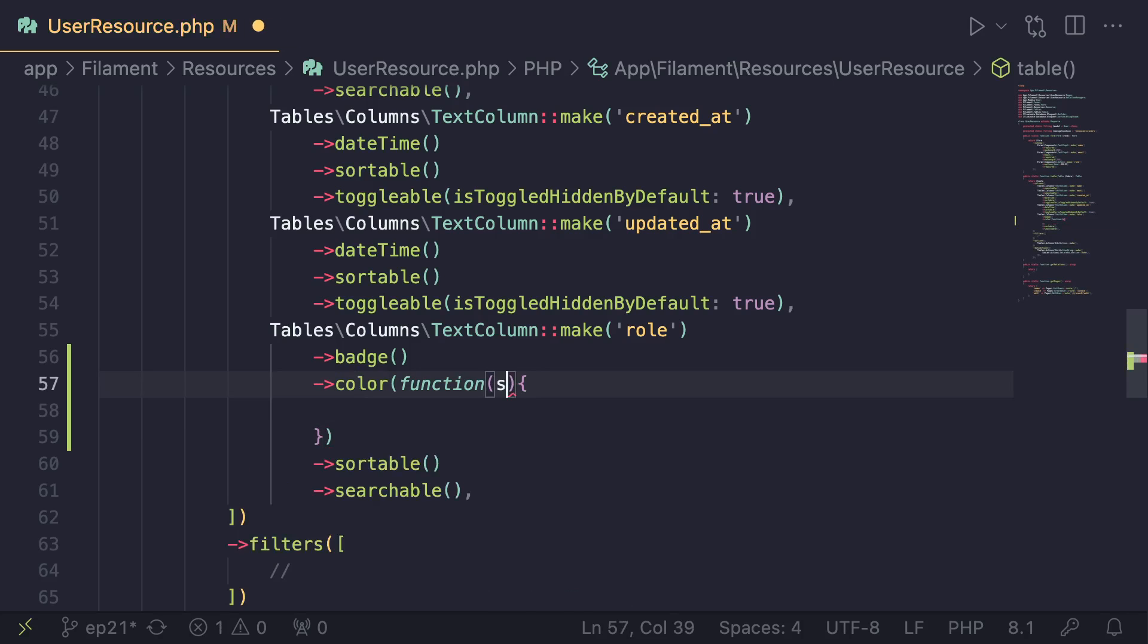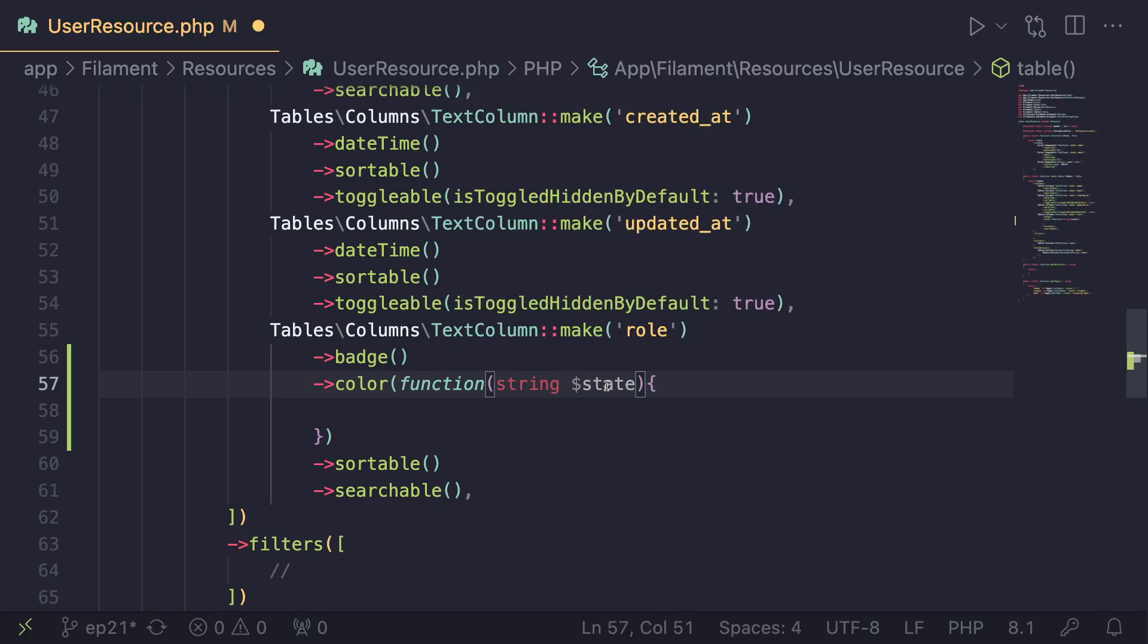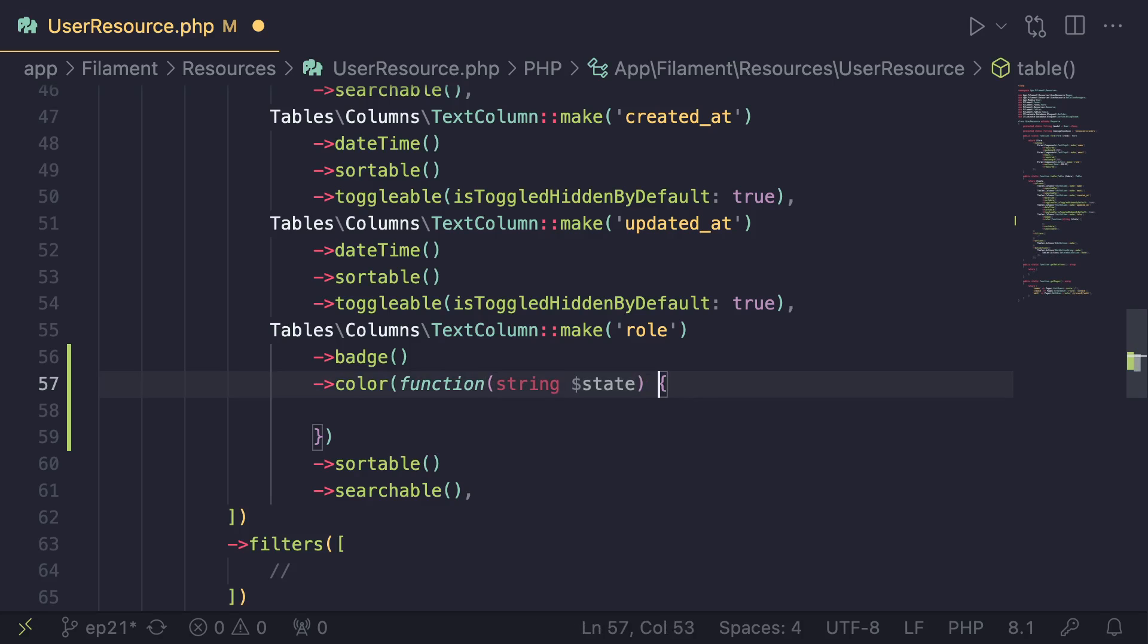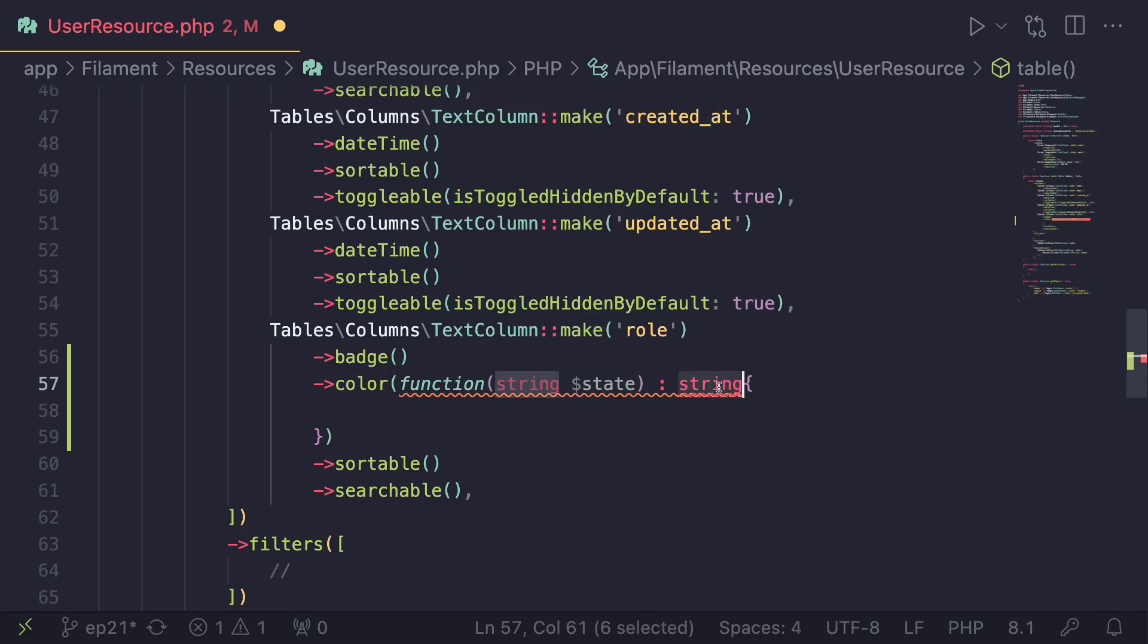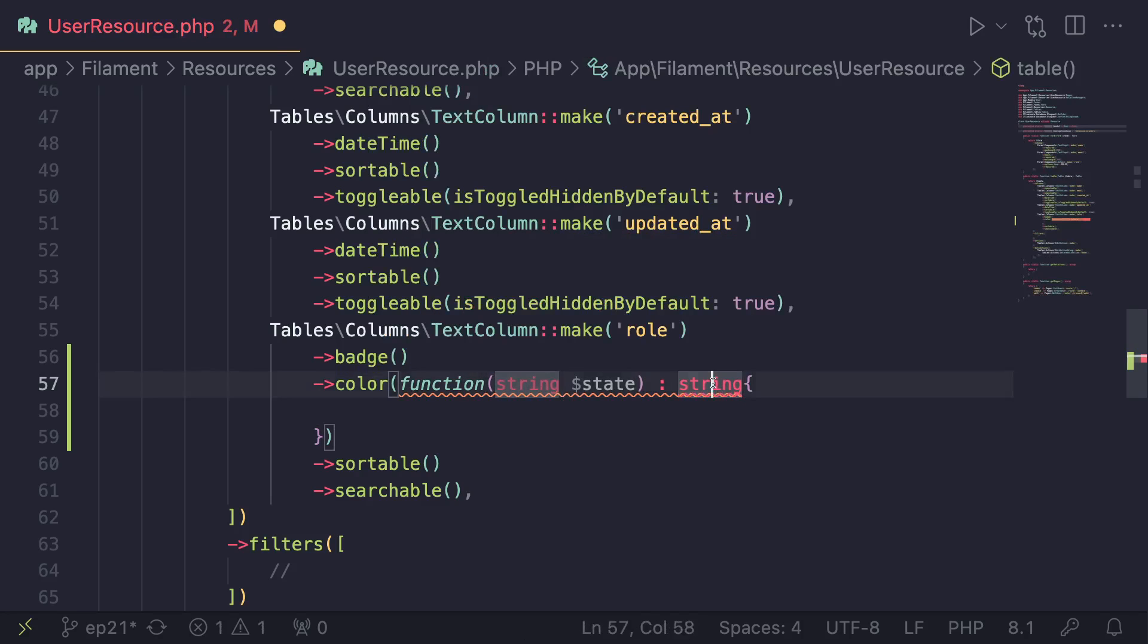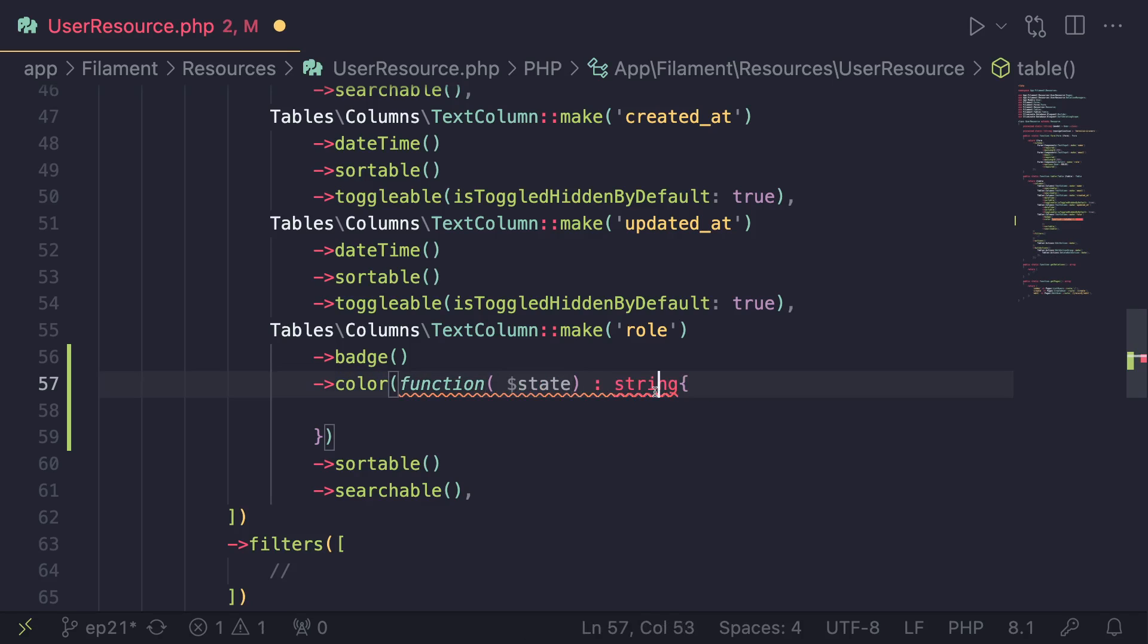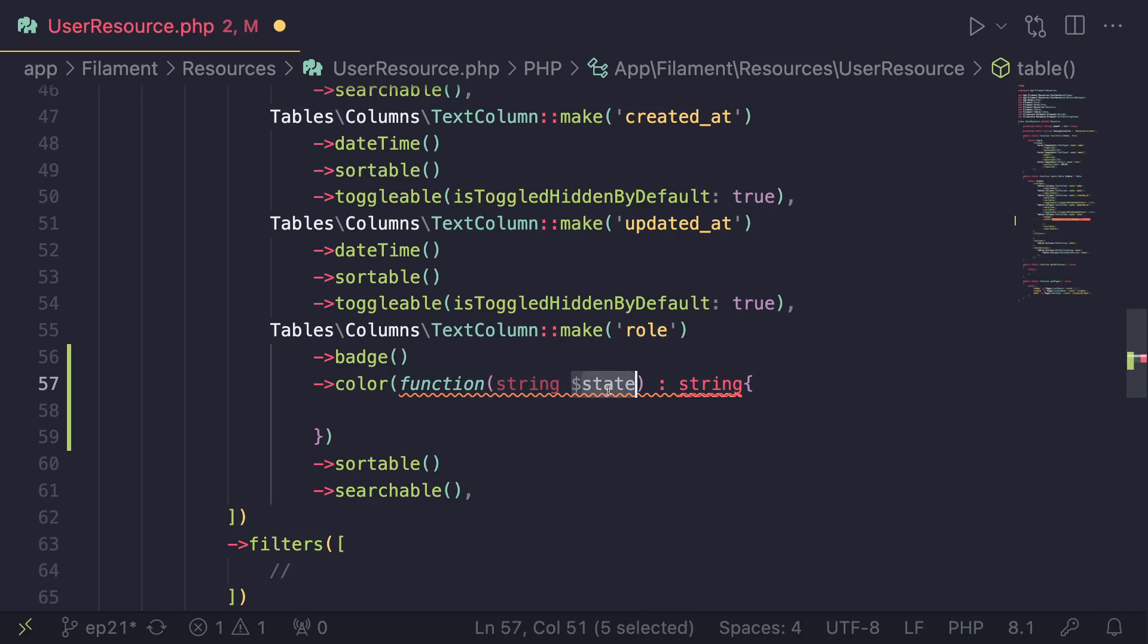And then as an argument, it accepts an argument of type string, and the variable name or the argument name is state. This name is actually very important, so make sure you actually name it state. And then the return type is basically going to expect a string return from you. Now, these type hints are optional, so you don't necessarily need to type hint them. I'll just add them here so you guys know from the video. So this state is actually the value of your role column, right? So you can use this state to actually pick which color to use.